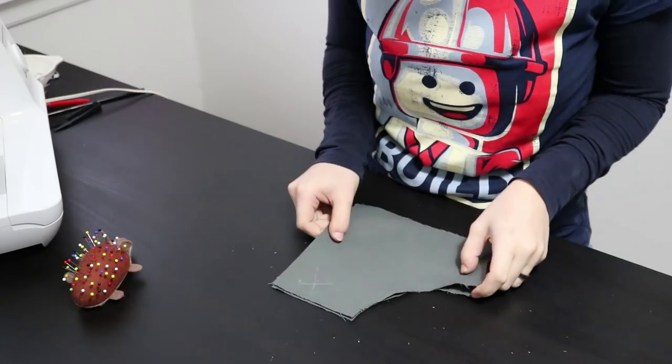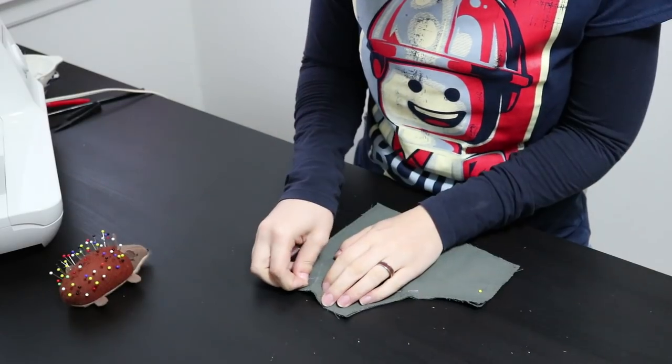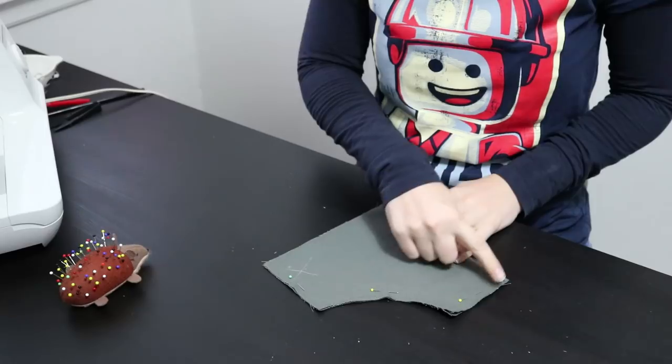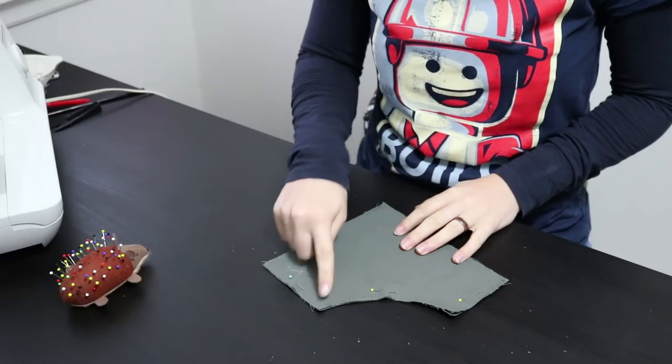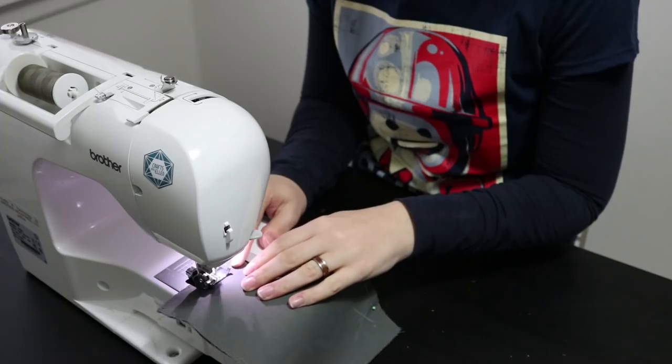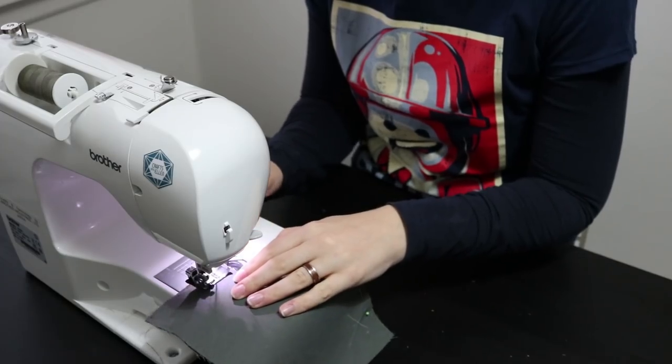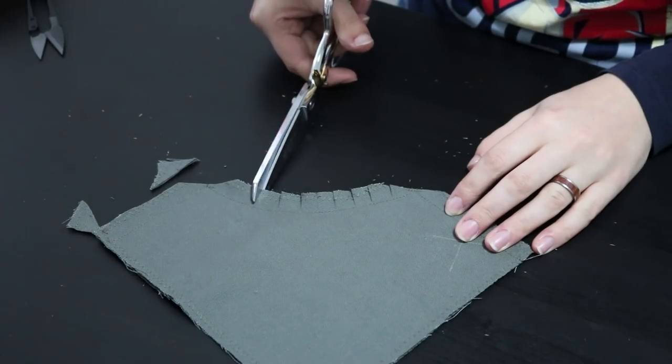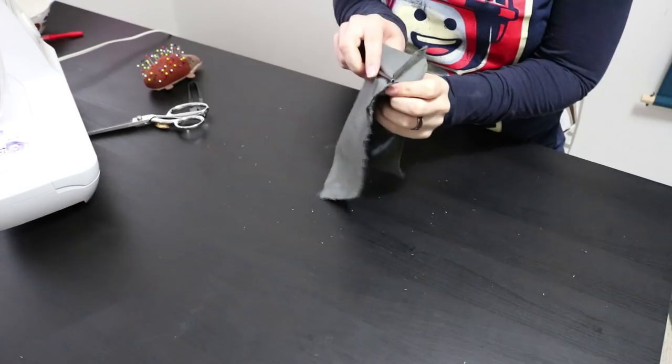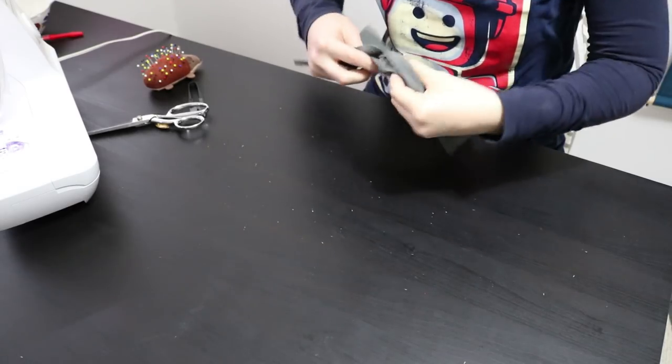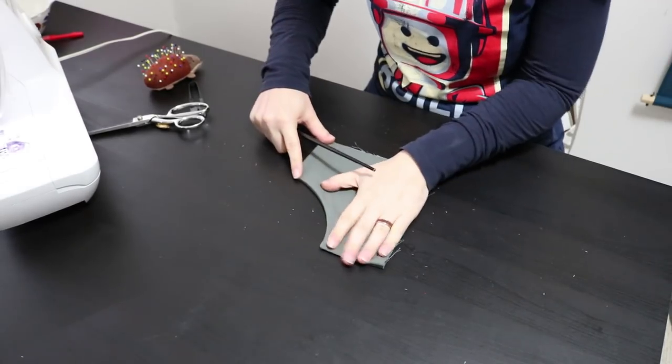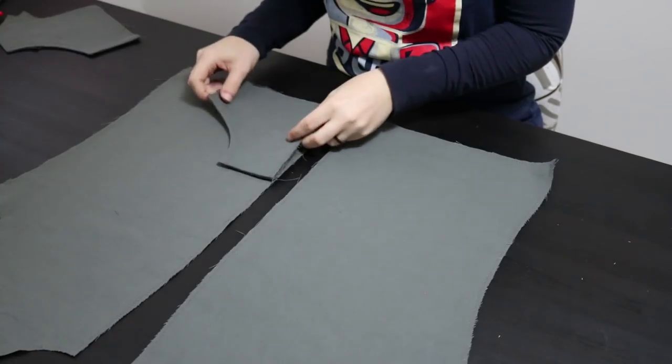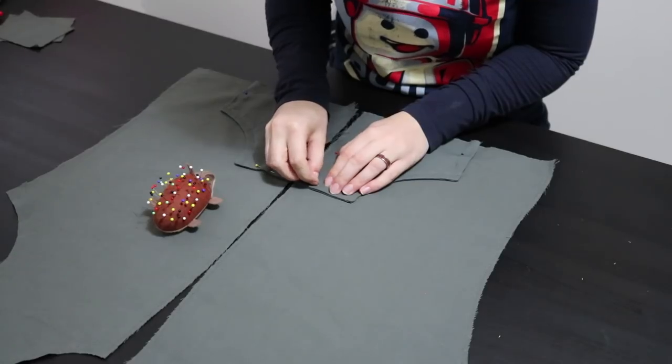To assemble the pockets, I sewed along the sides and the top. I cut notches along the curve and turned them right sides out. Then I stitched them onto the front pieces.